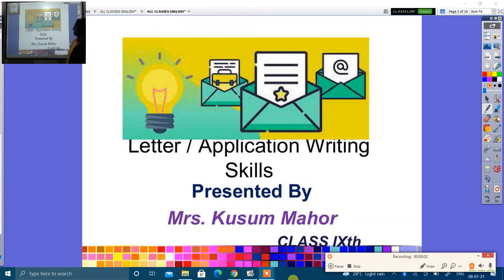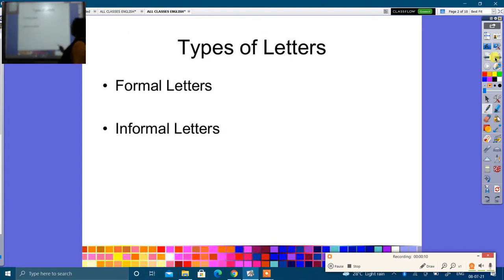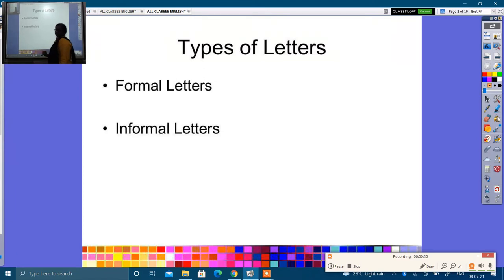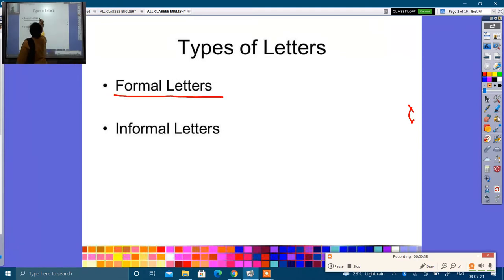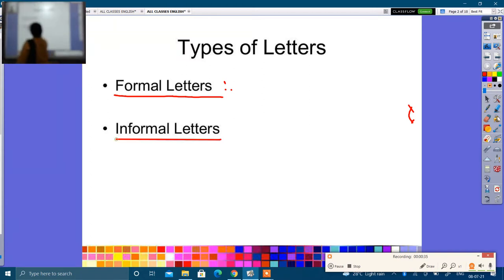We are starting letter application and writing skills. You have told me about types of letters — formal letter and informal letter. Formal letter is an example you will learn to write. Today we will talk about informal letters.